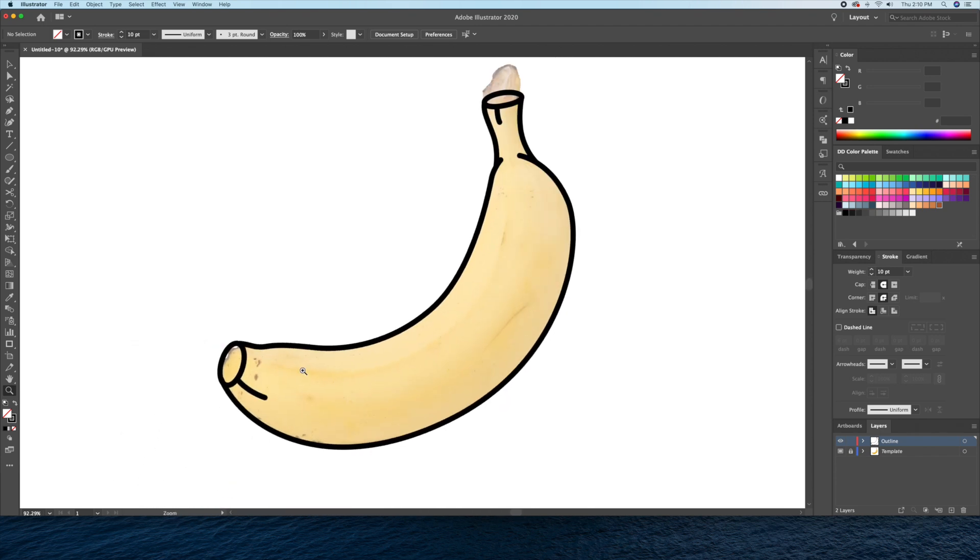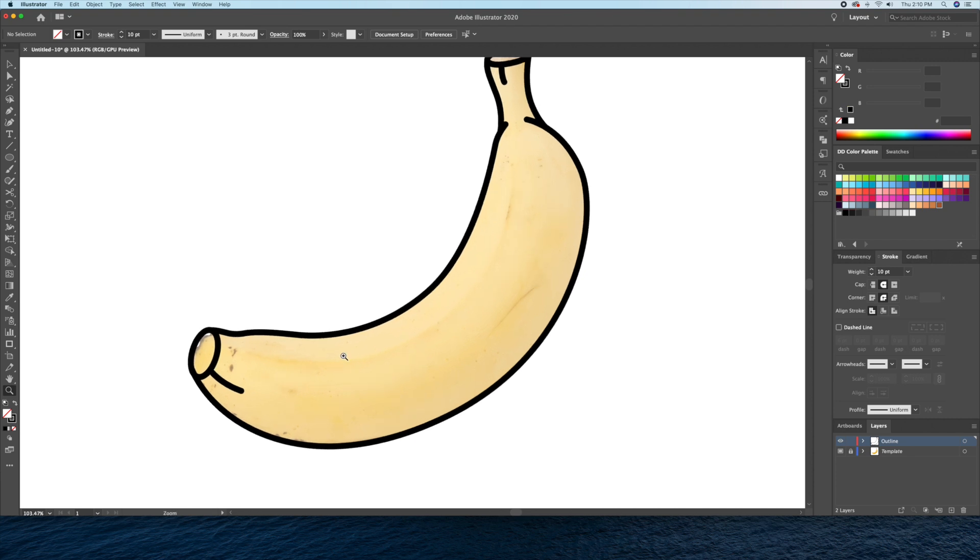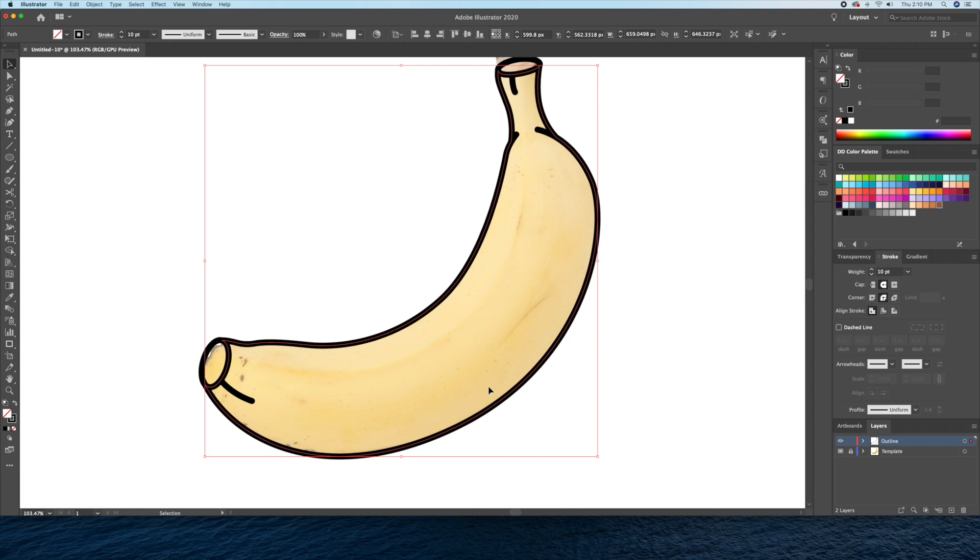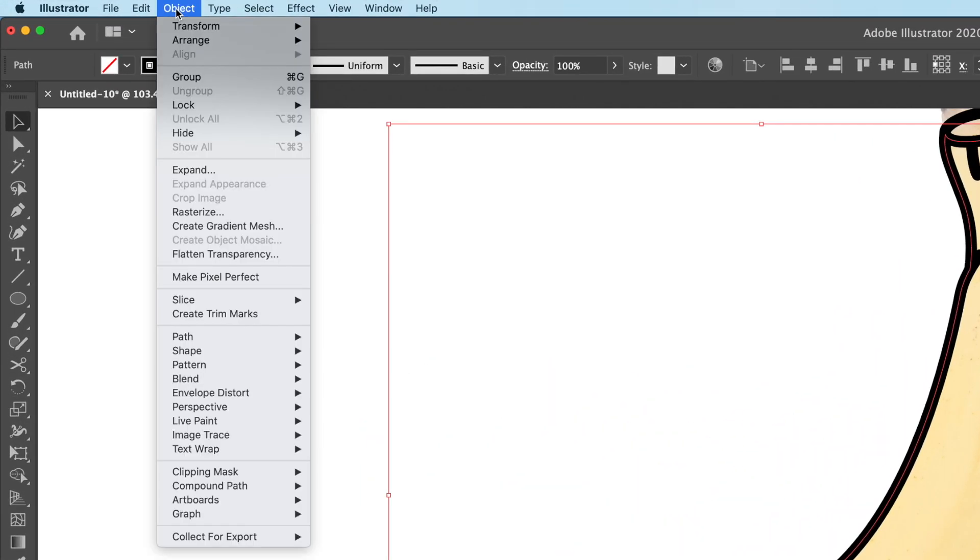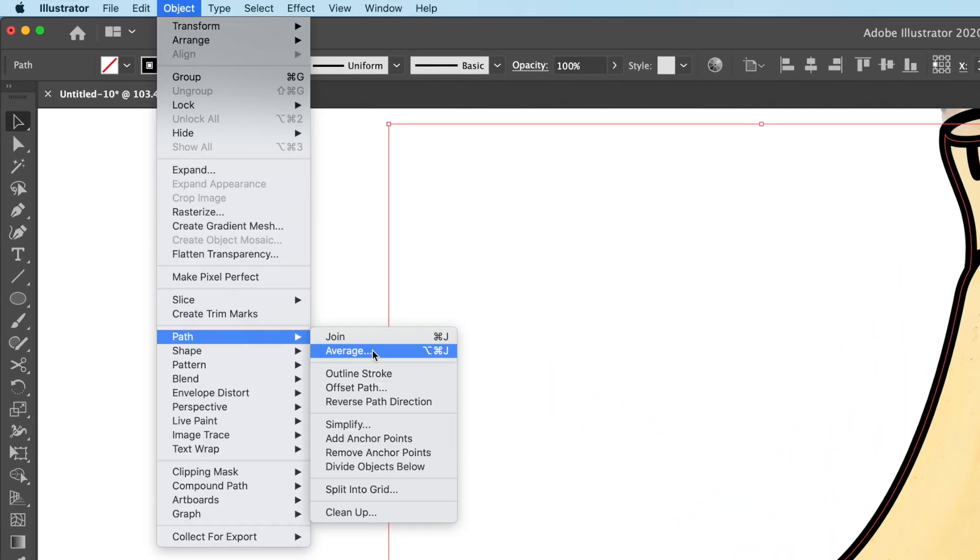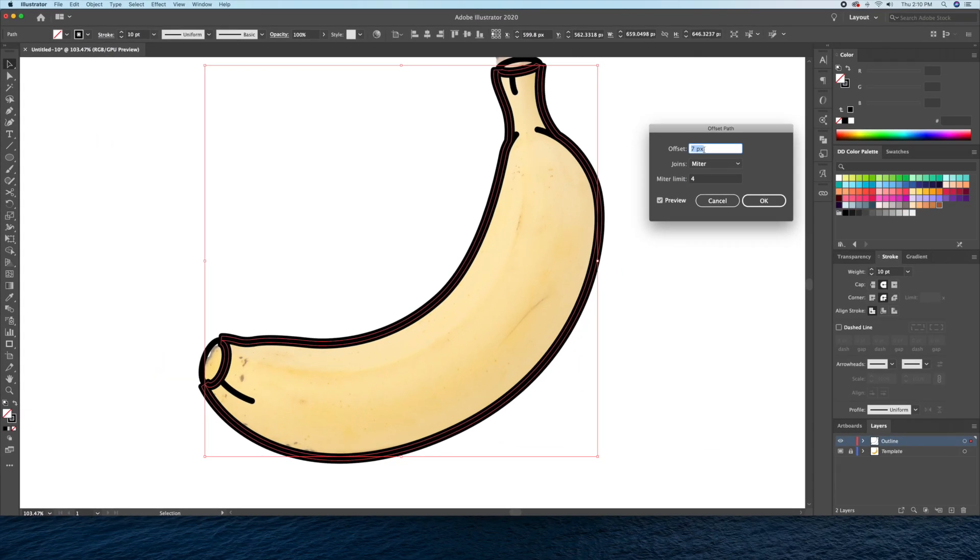I'll also want line details to go along the banana's shape. So let's select the body and go to the top menu and select object path offset path. I'll then play with the units until I get something I like.